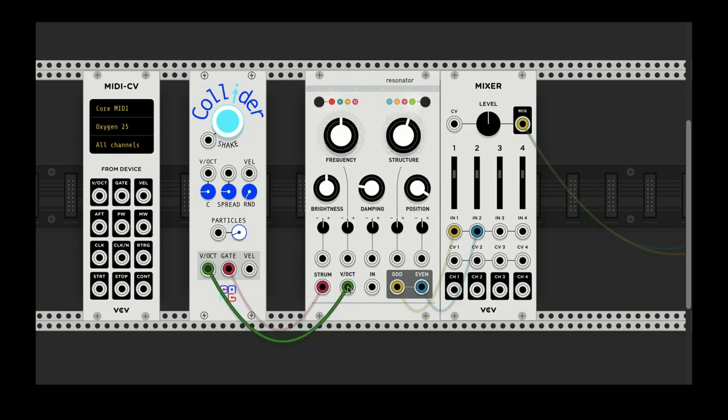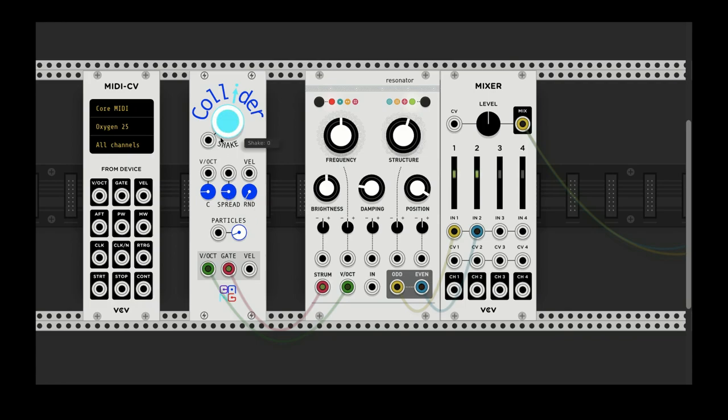Now the volts per octave is just a center pitch. You can hear there's a certain amount of spread here. If I turn that down, it's just the same pitch.